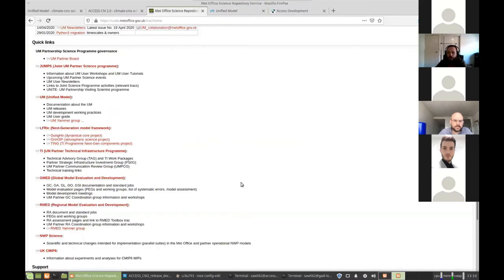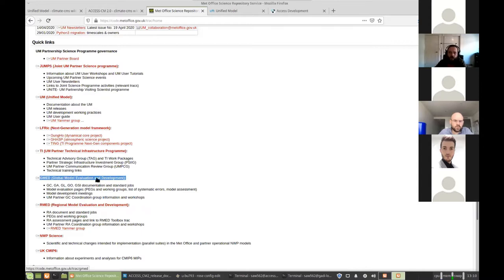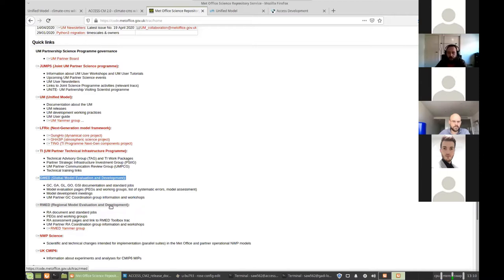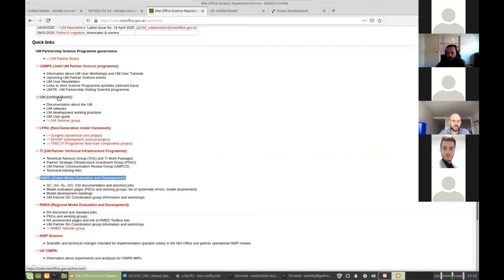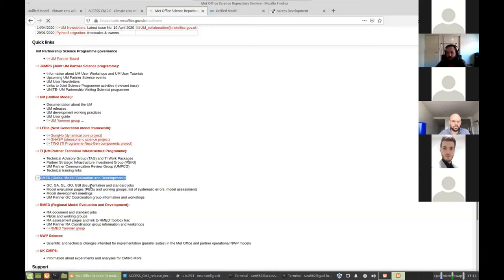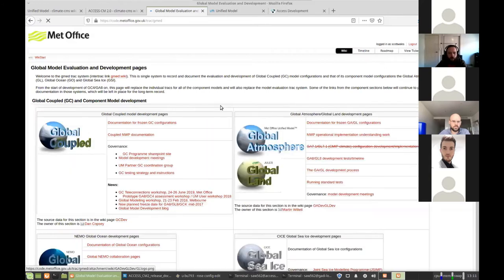The other things that can be useful, there's the global model evaluation and development page. So this has information on the scientific development of the model for global models, and there's a similar one for regional models. So the Met Office develops the model source code and the science configuration separately. So you'll have one version of the software code, say UM version 10.6 will be able to run multiple versions of the science code and vice versa.